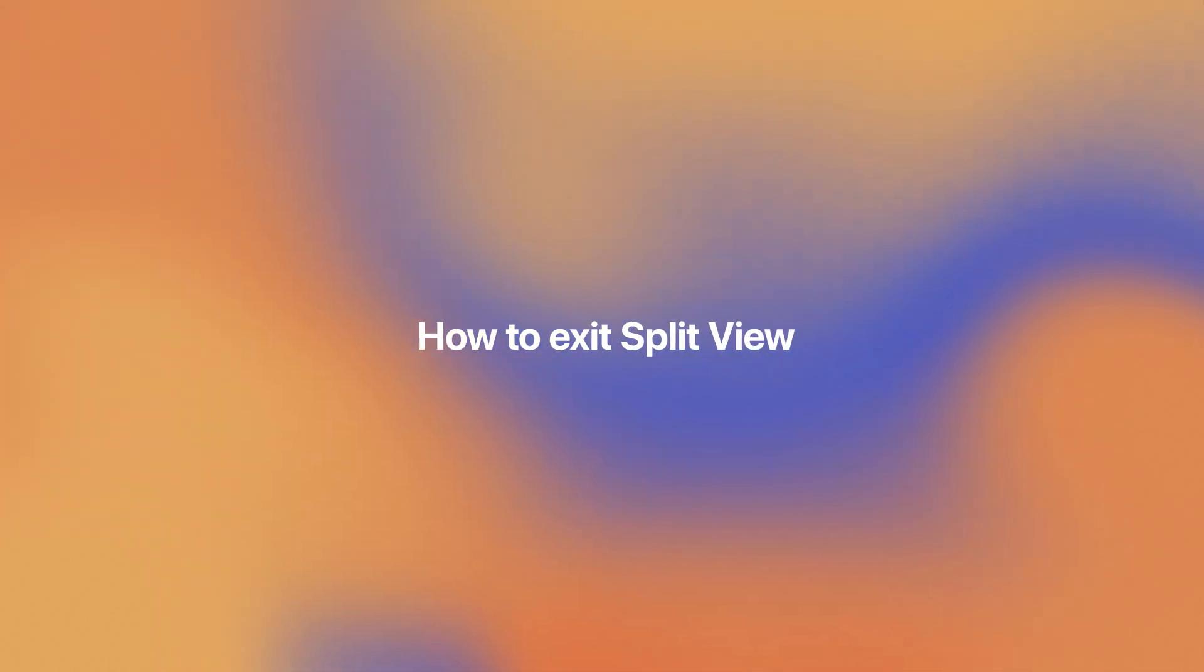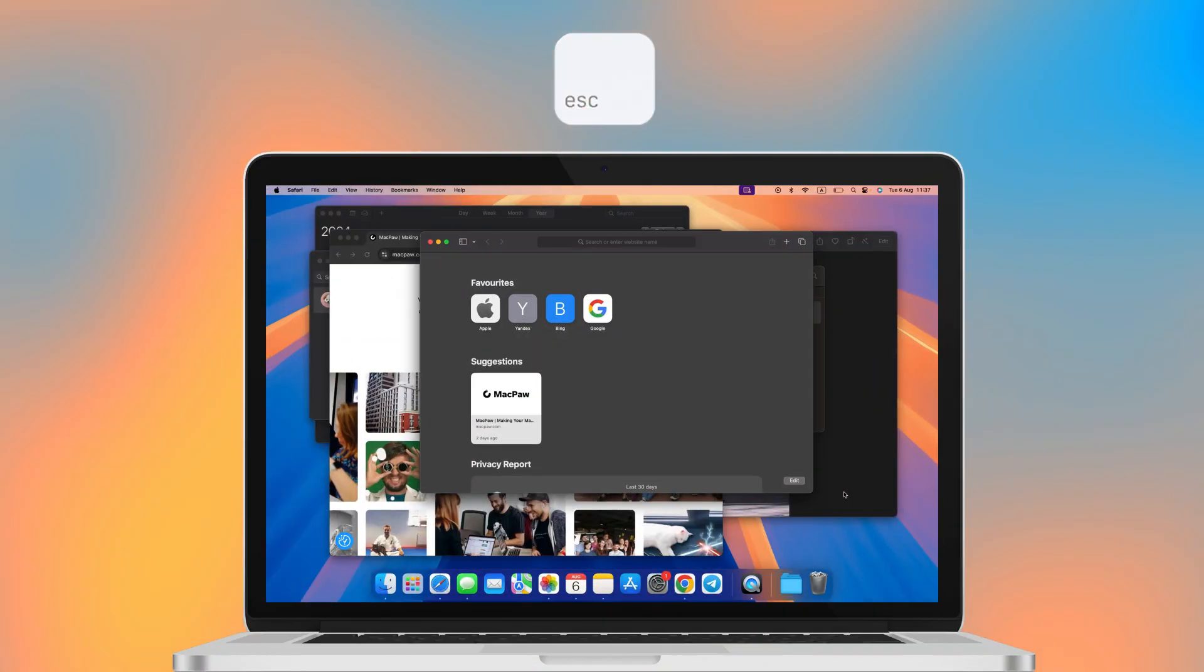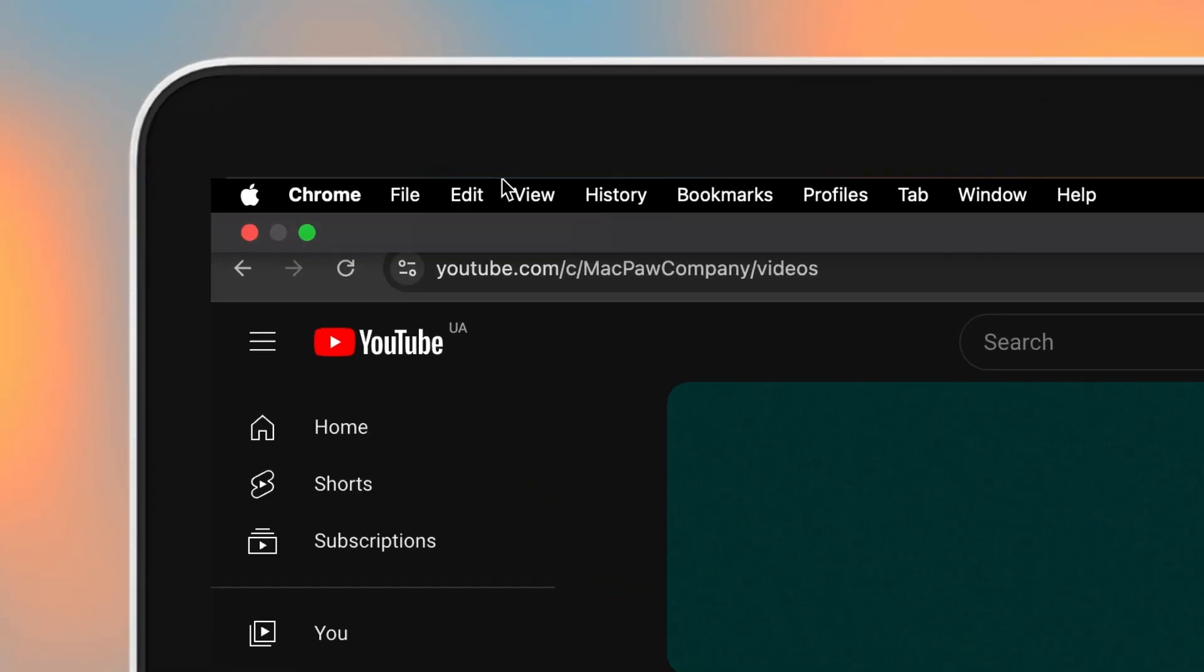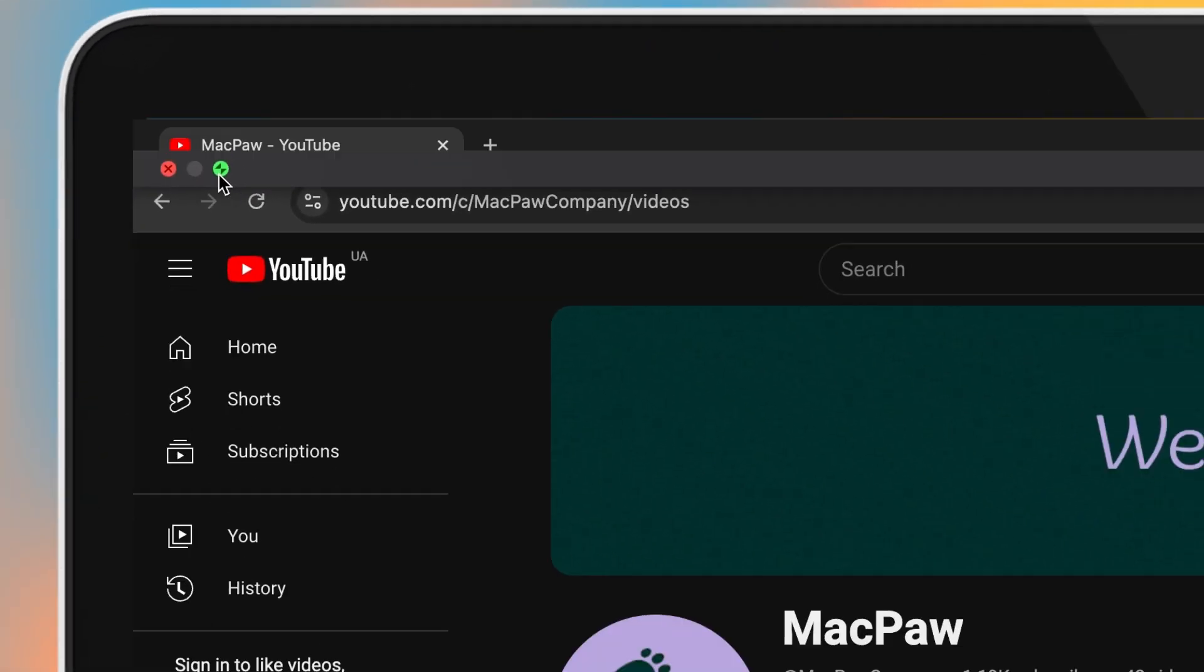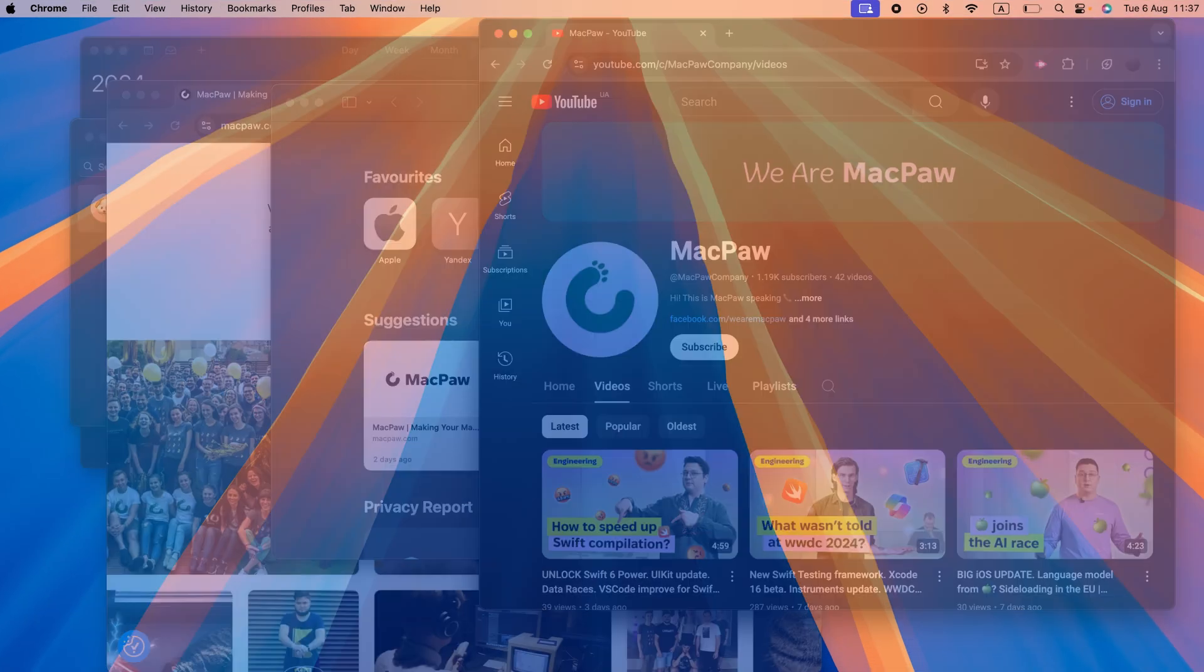When you're done working in split view, you can quit the dual window configuration by pressing the escape button or by moving your cursor to the top of the screen and clicking that same green button.